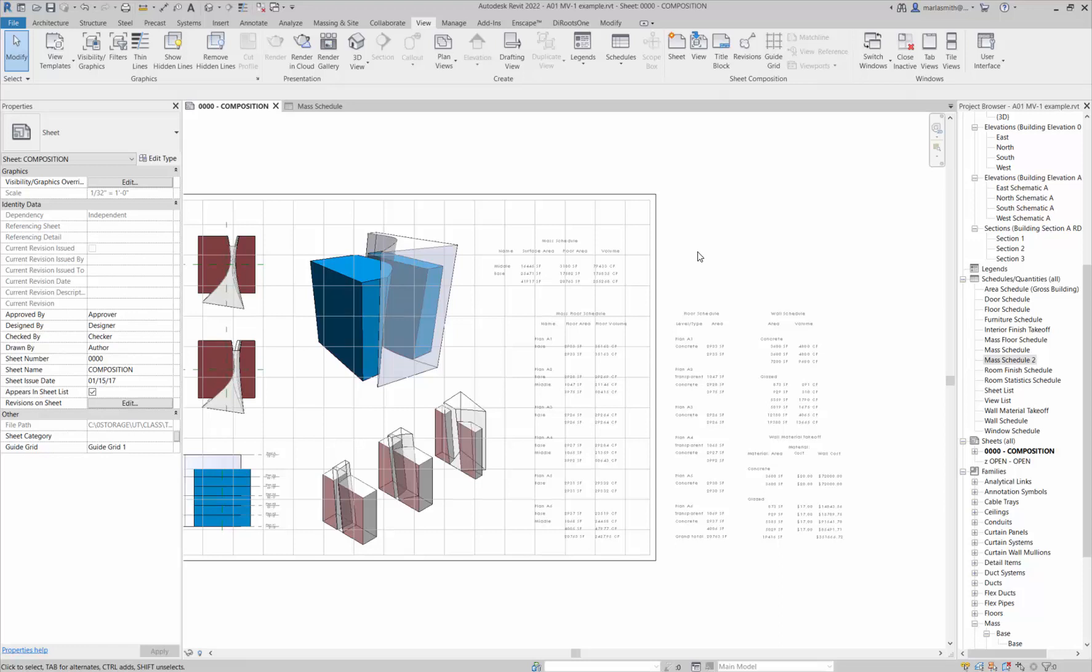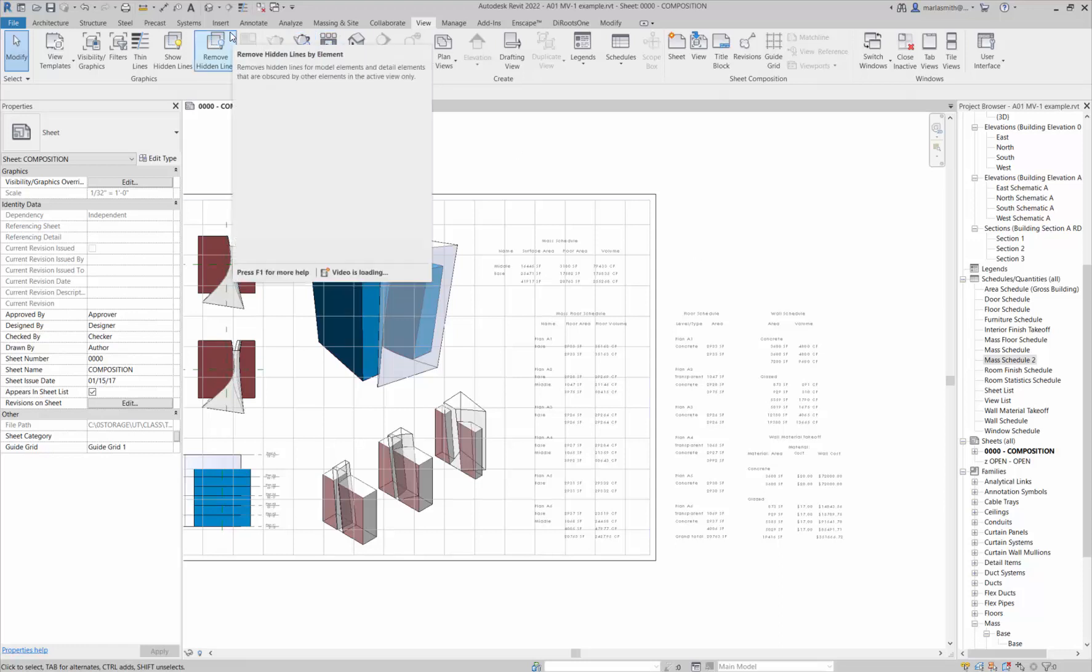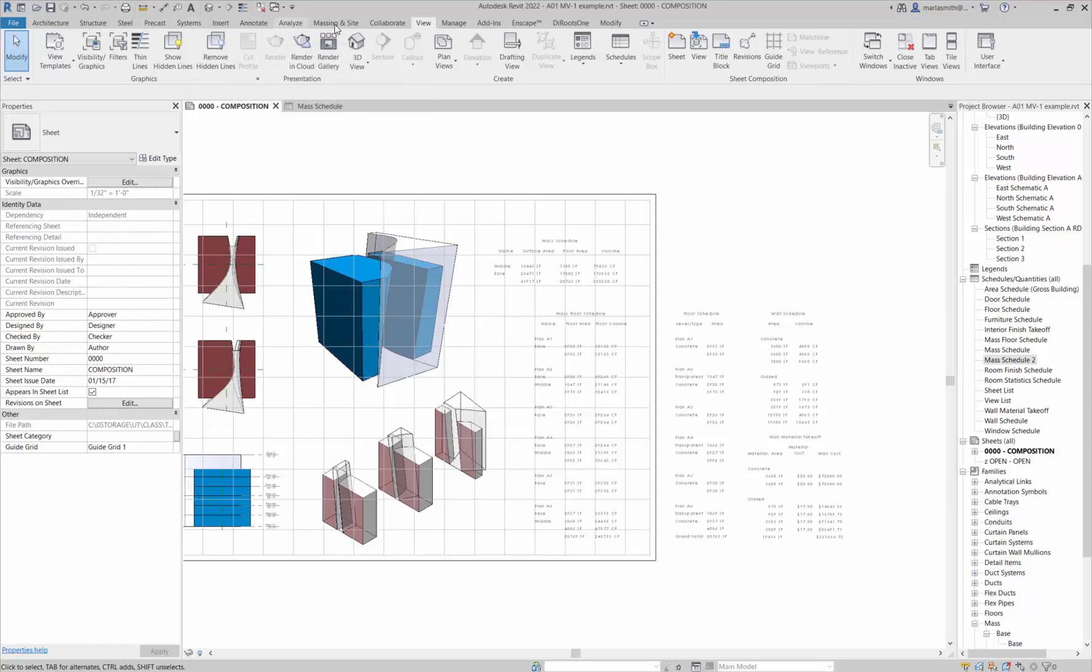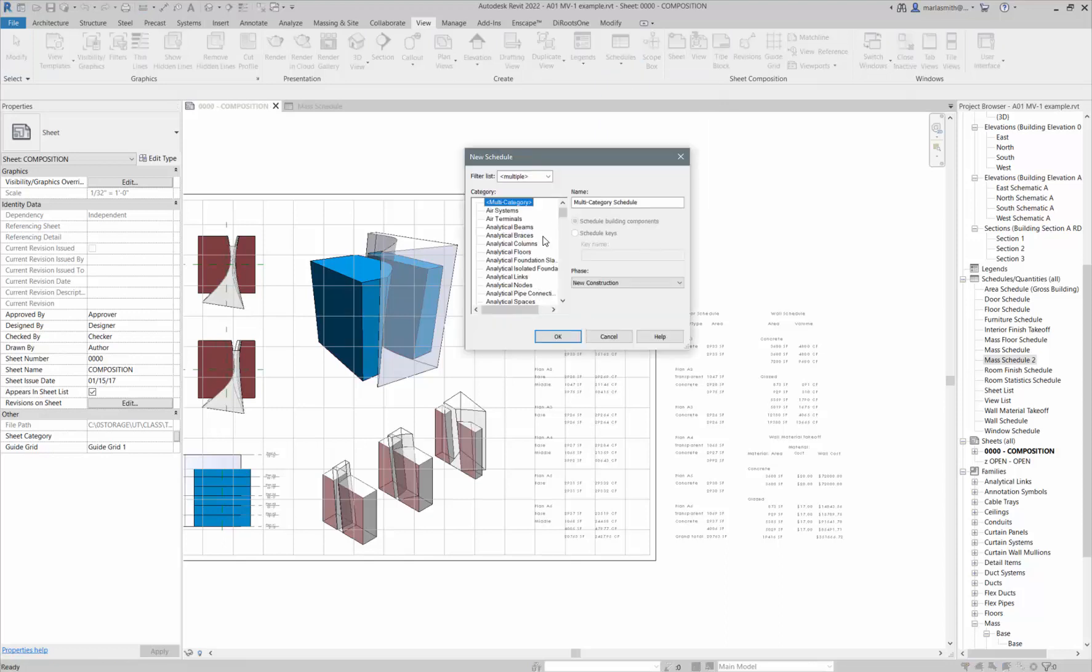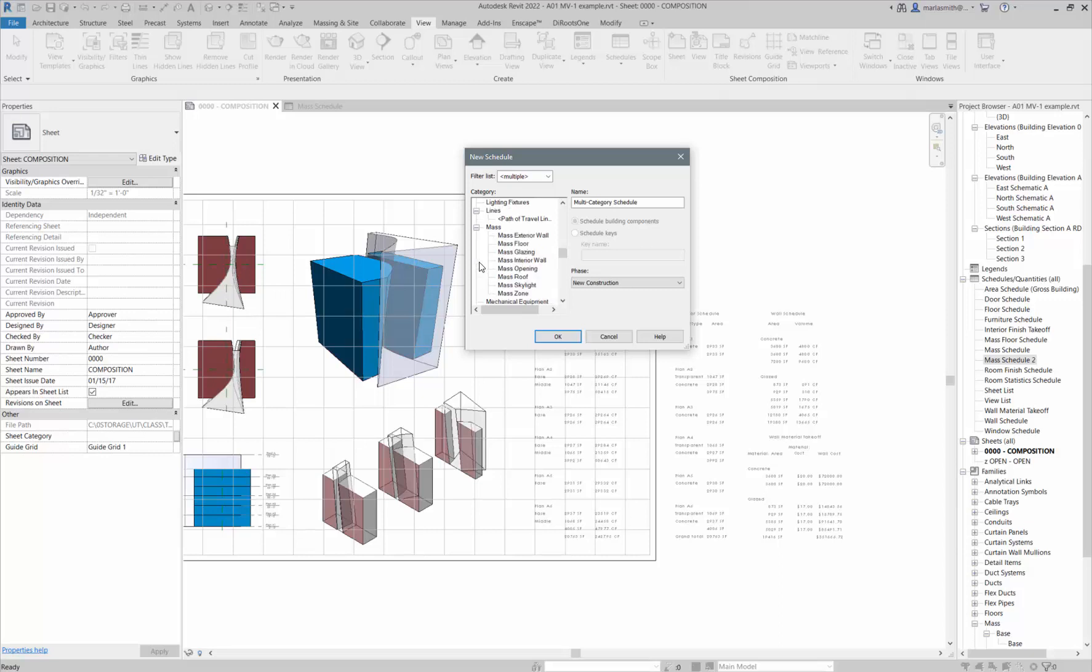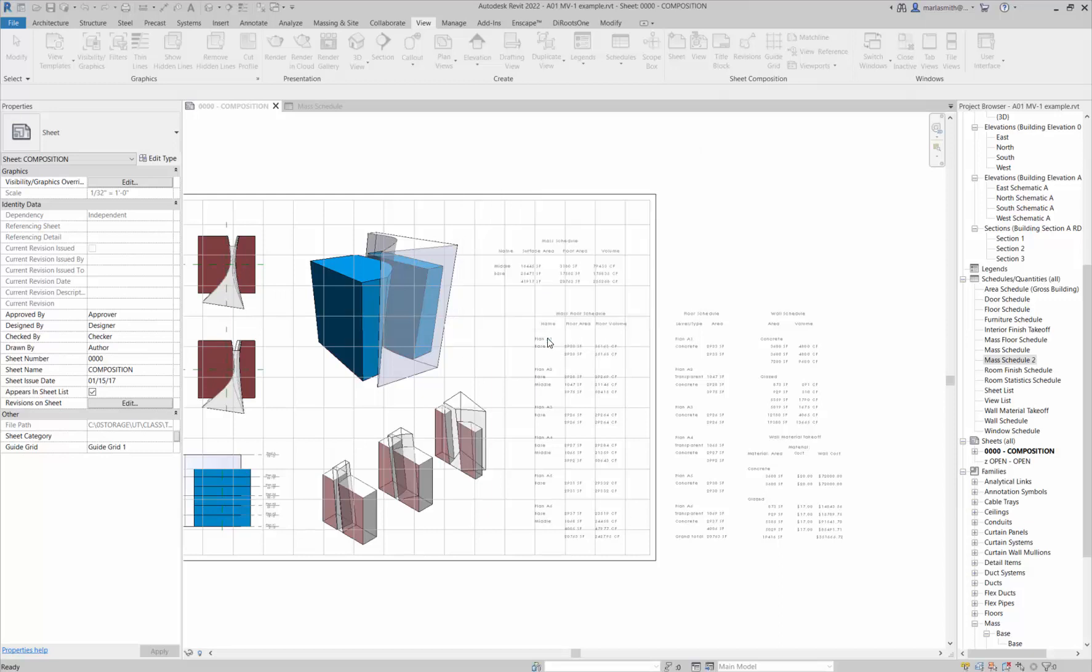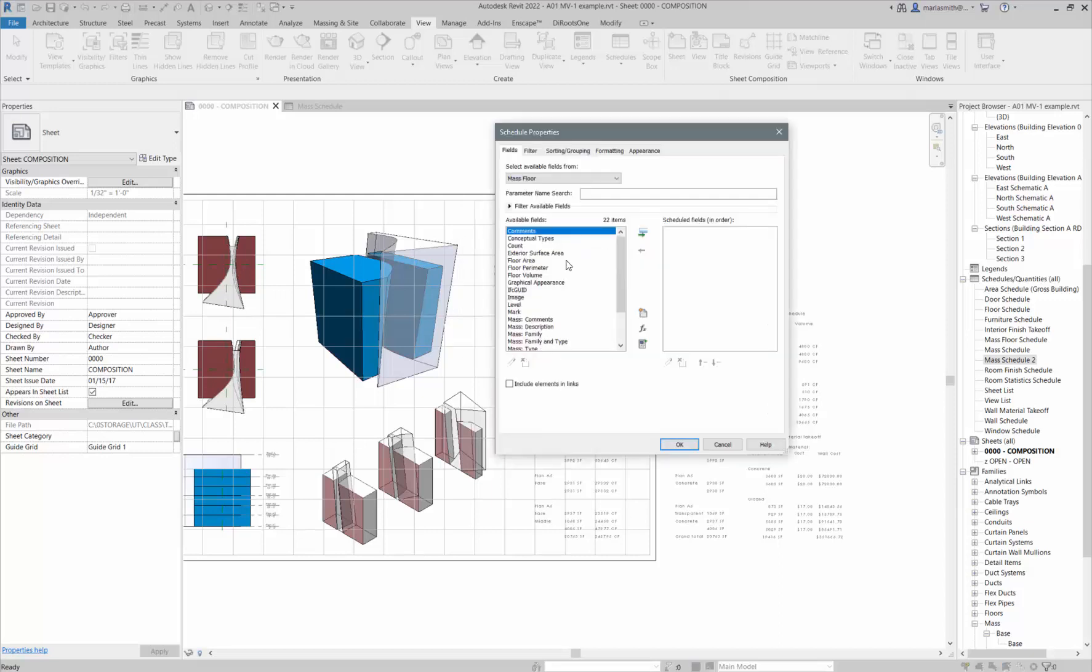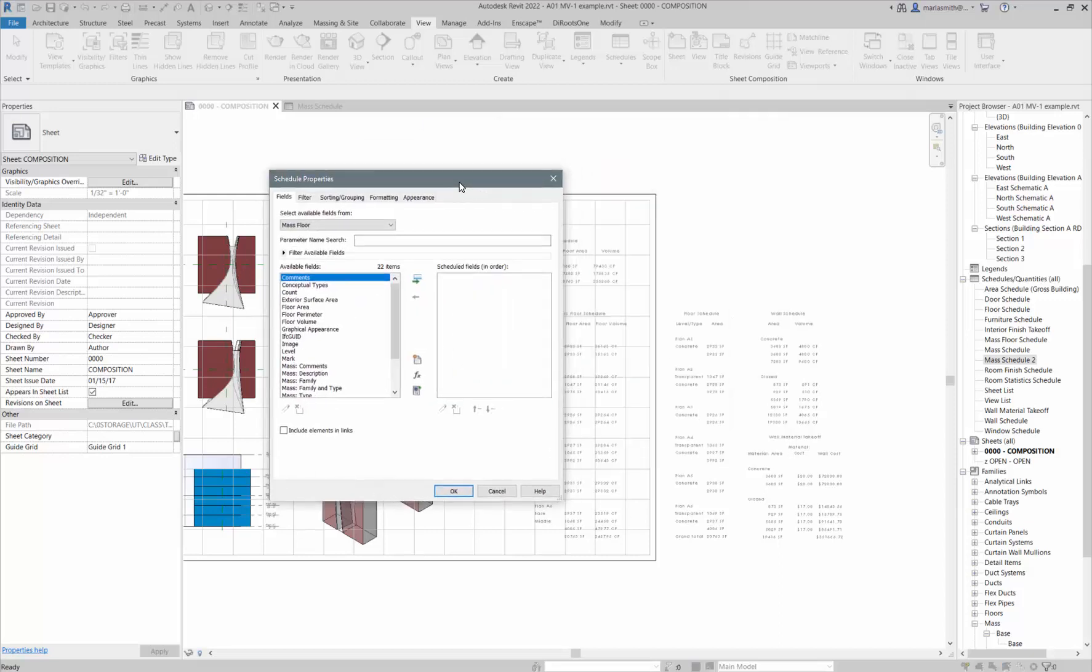Now the next one is a little bit more complex, this mass floor schedule. We'll take a look at how that one works. If I go to again to view and schedules, go to schedules and quantities, I can go down to the masses again. If I expand the masses, there's actually mass floors. We looked at creating mass floors for the floors.